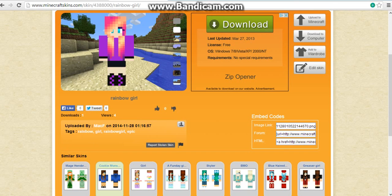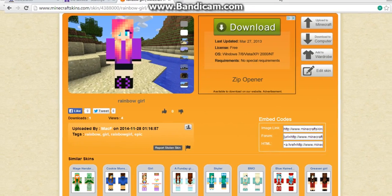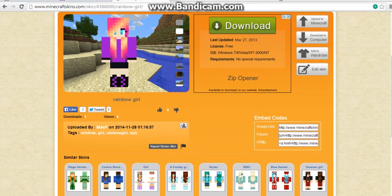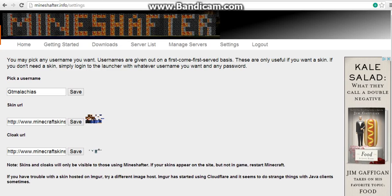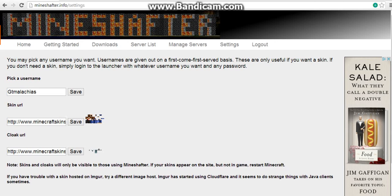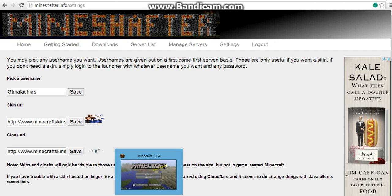We're back to the Mineshafter thing. What you want to do is once you stop picking your skin, you want to paste it on here. Once you paste it, then you go to your Minecraft launcher and then you run it.